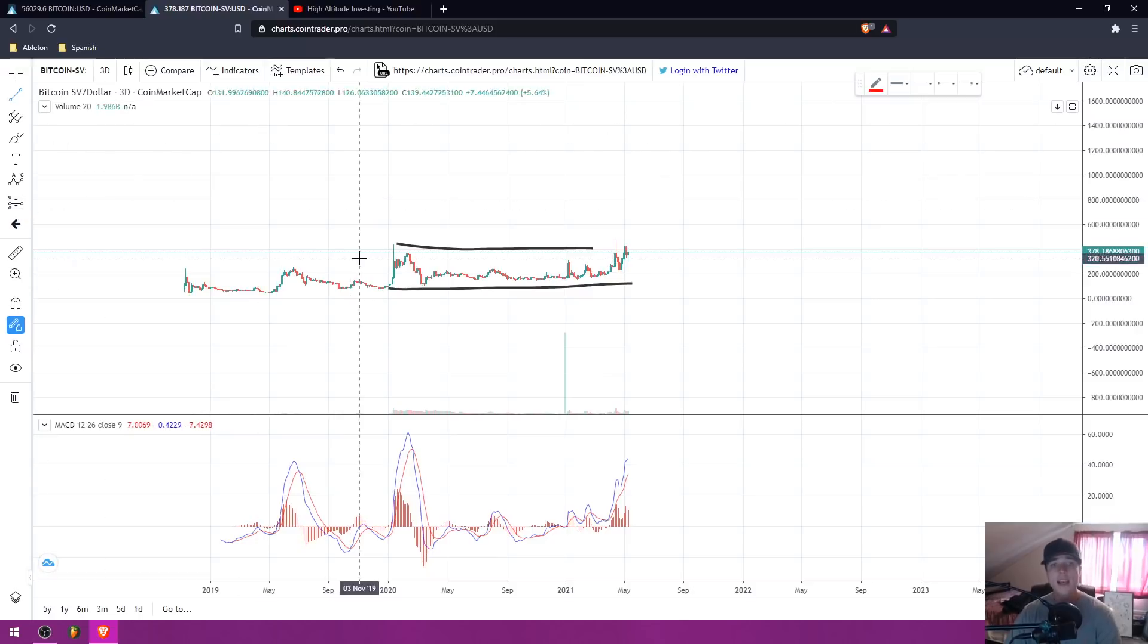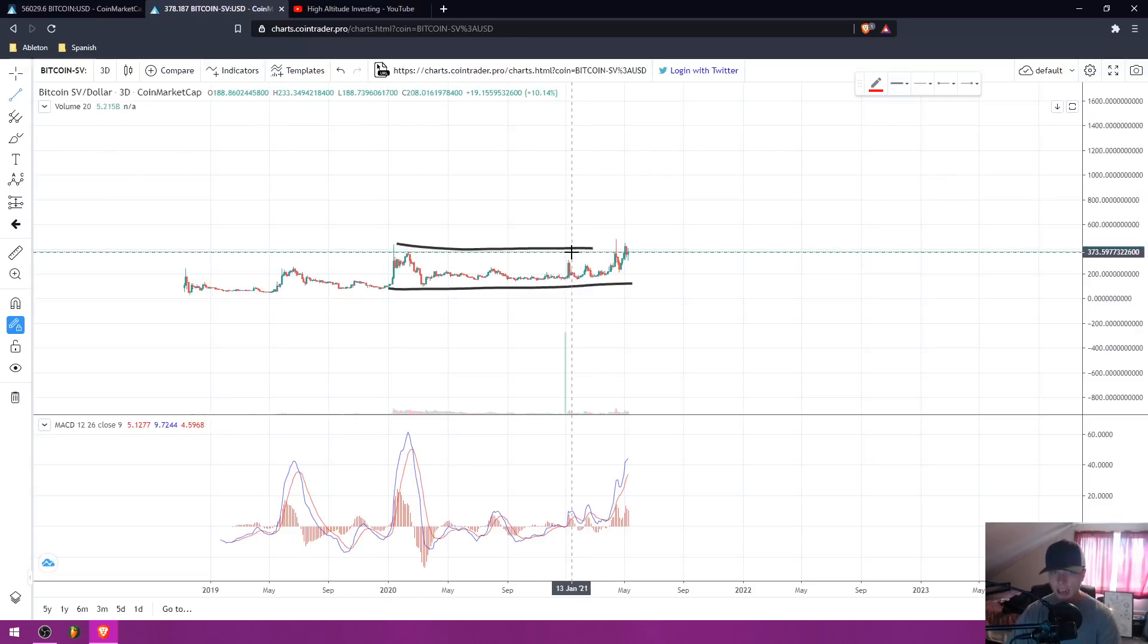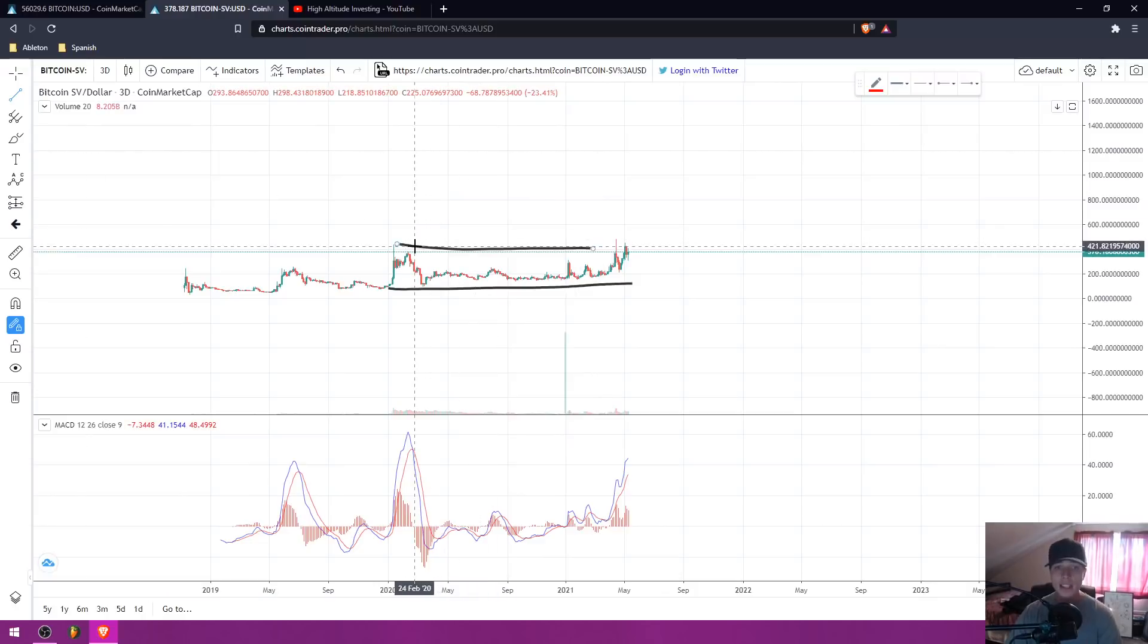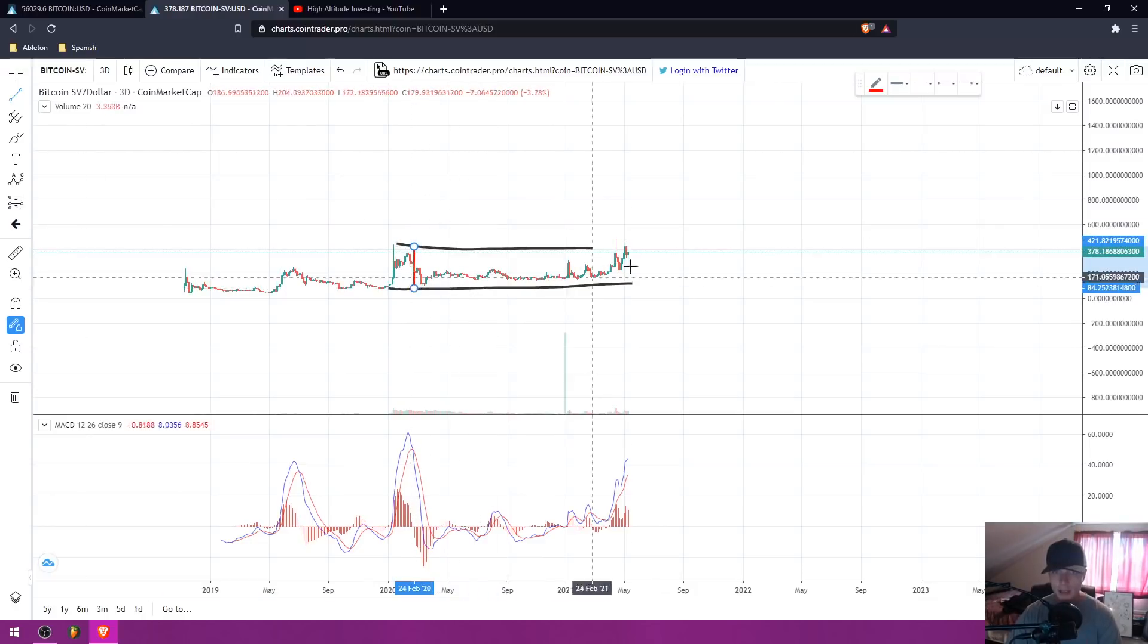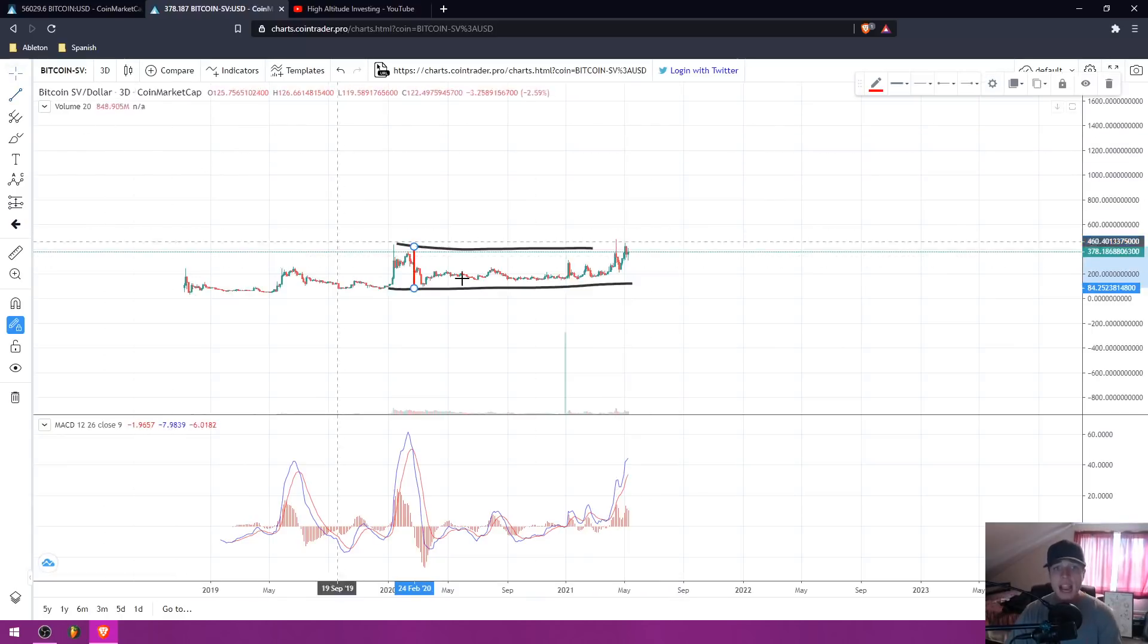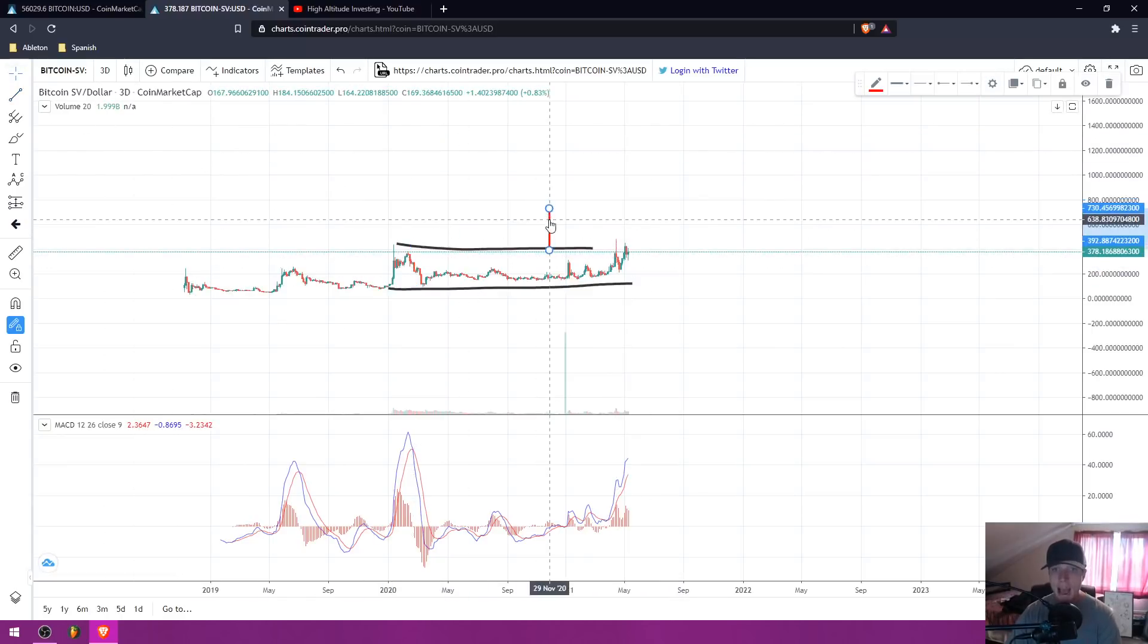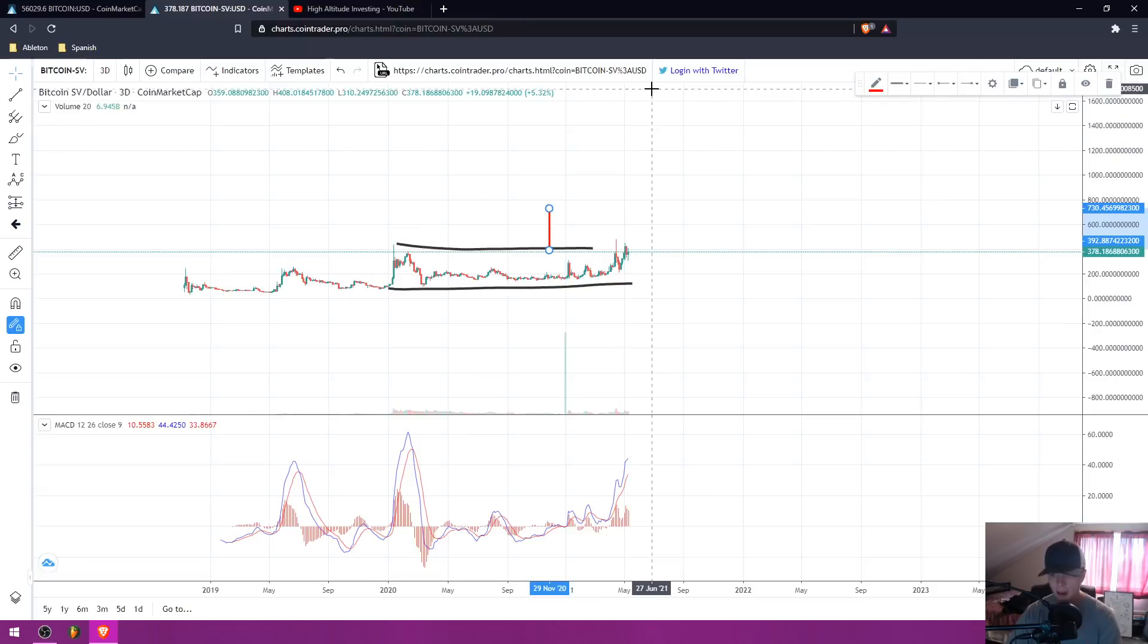This is a sideways accumulation consolidation pattern. When we have this range - a horizontal range with peak lows and a peak high - and we've been moving inside of this range, when we break out, there's going to be a massive amount of momentum upwards.